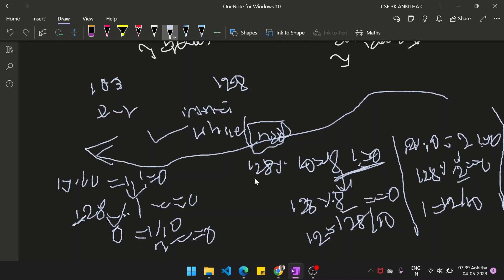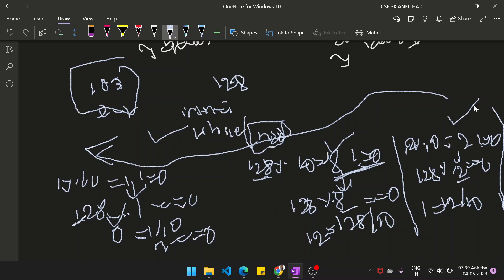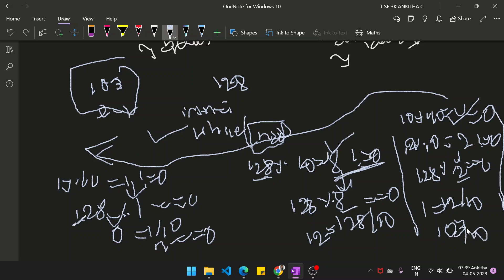We add 128 to the ArrayList. For 103, it will pass the first condition, but when it comes to the second condition, we will have 10. So 10 modulus 10 equals 0, which means we cannot perform 103 modulus 0 — that is not possible. That is where the iteration stops.